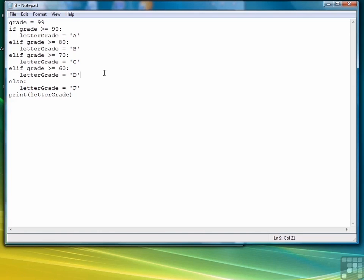So in this lesson we've covered the if statement in all three of its possibilities: the simple if, the if else, and then the if else if, or the if elif if you want to call it that. So that should give you a pretty good overview of how to do decision making or selection in Python. And now let's move to the next lesson where we're going to talk about looping with the while loop and the for loop.